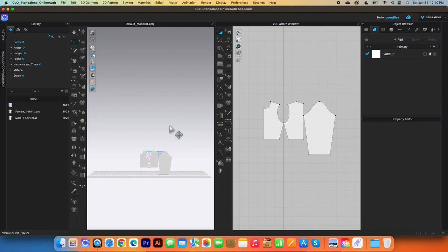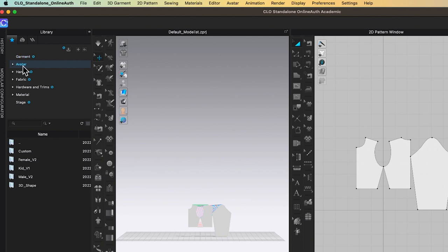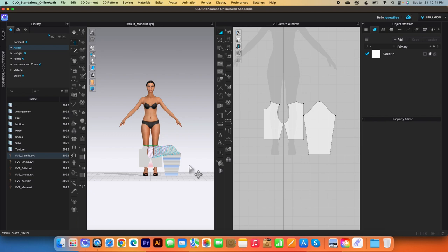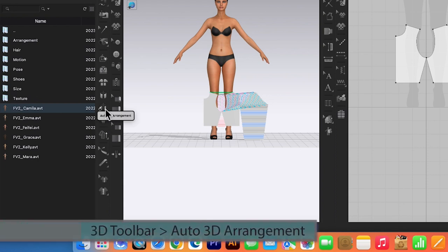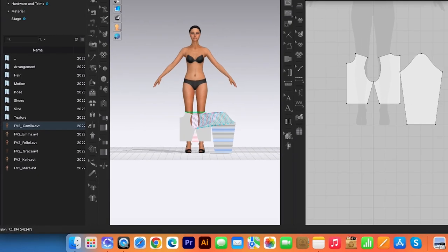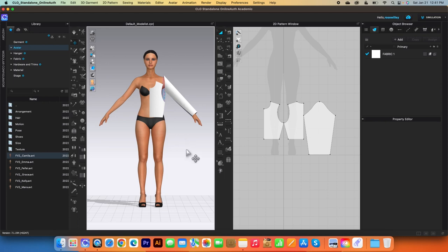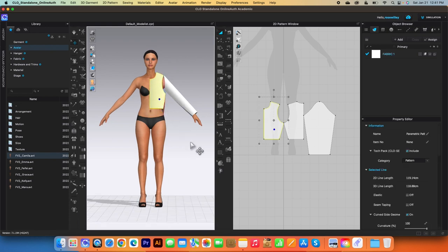Next, we want to load the avatar onto the workspace. To do that, I'm going to come over here to the Library tab and double-click on the Avatar folder to open. Then I want to select Female_V2 and double-click on it, and select Camilla — you can drag and drop or double-click to load the avatar. Next, I'm going to show you this awesome tool in version 7.0 — it's called 3D Auto Arrangement. Come over here to the 3D toolbar, click on Auto 3D Arrangement, and this window pops up. I'm going to click Proceed, then OK. Let me zoom in and rotate her — the back is arranged to the back, the front is arranged to the front. I'm going to adjust it up a little bit just like that.